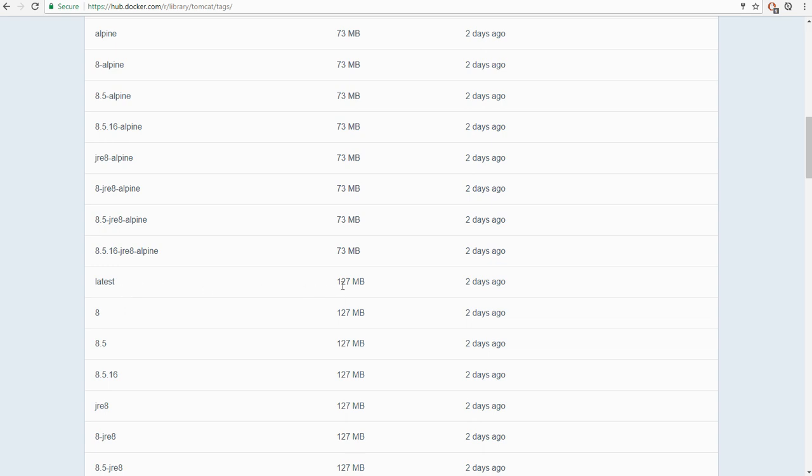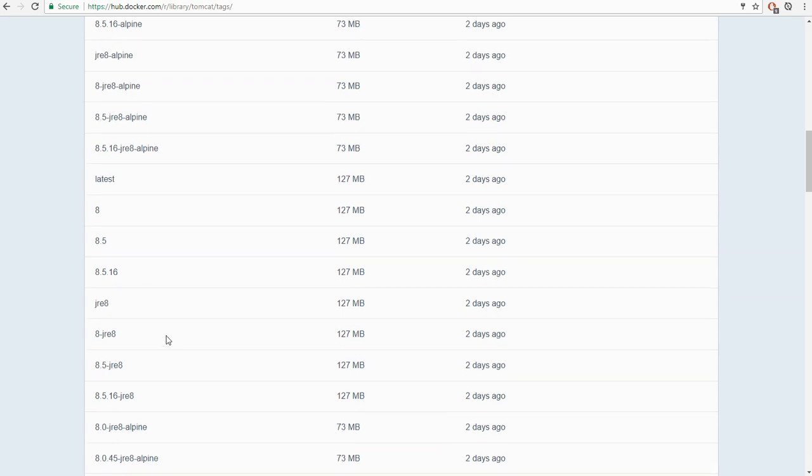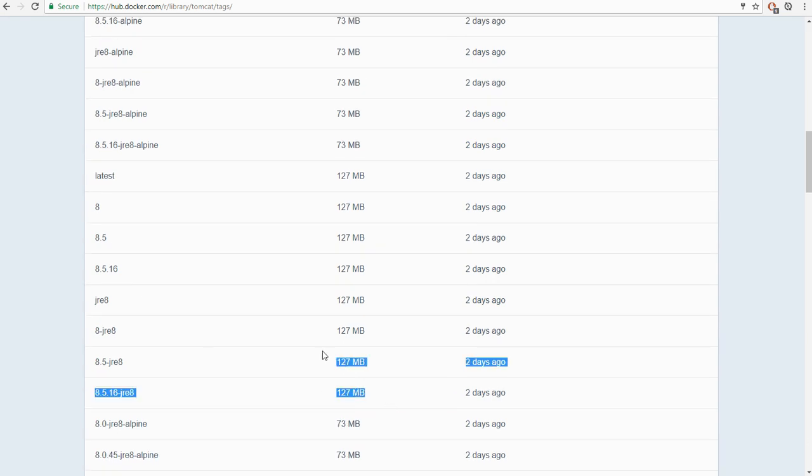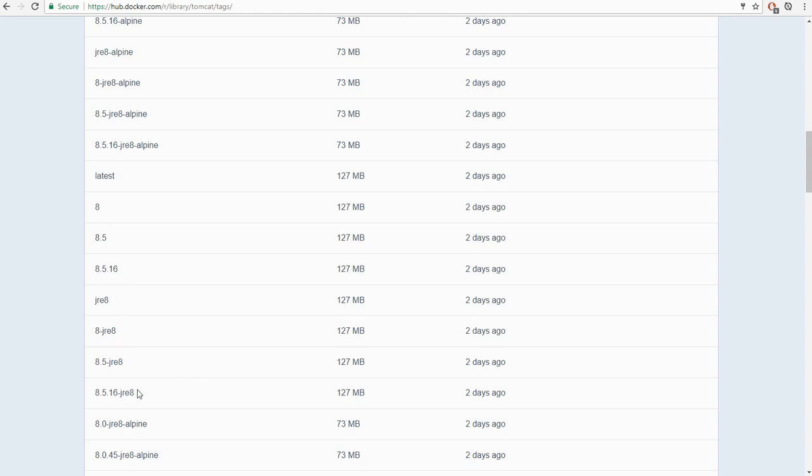until we get to this one here, which is tagged latest. It's this image here, which is 127 megabytes. And actually, the latest tag is an alias, effectively, for version 8, which is itself an alias for, in fact, all of these tags, which are 127 megabytes, are all aliases for the same image.